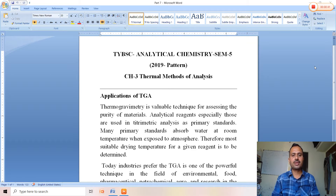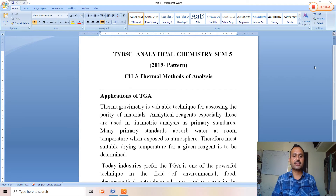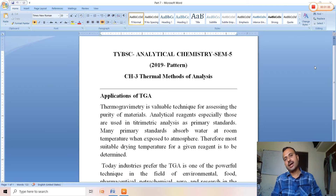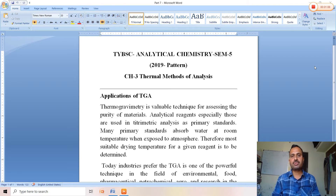There are numerous applications of TGA. Thermogravimetry is a valuable technique for assessing the purity of materials. This is especially important for materials used in titrimetric analysis as primary standards, since many primary standards absorb water at room temperature when exposed to atmosphere.